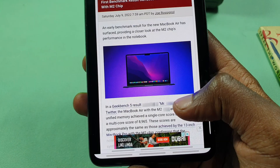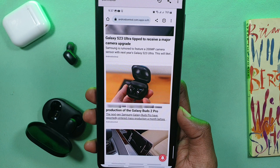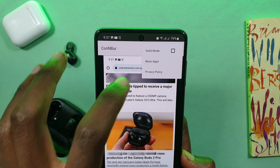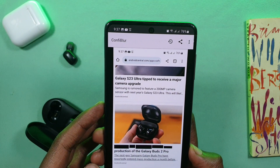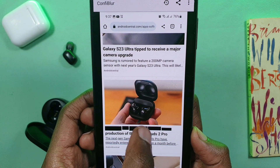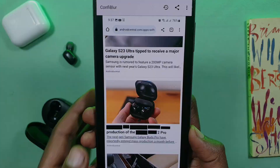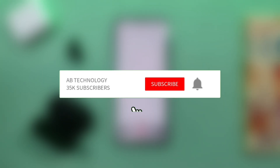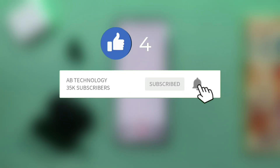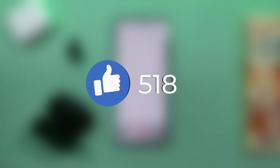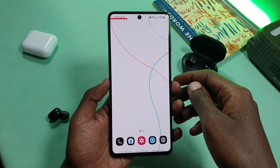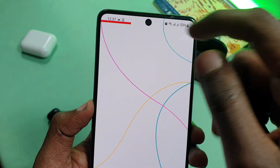If you want to add the video to the video, please like and share. If you want to add the video to the YouTube channel, subscribe and subscribe to the channel. If you want to see the main videos, please like and subscribe. Here you go.